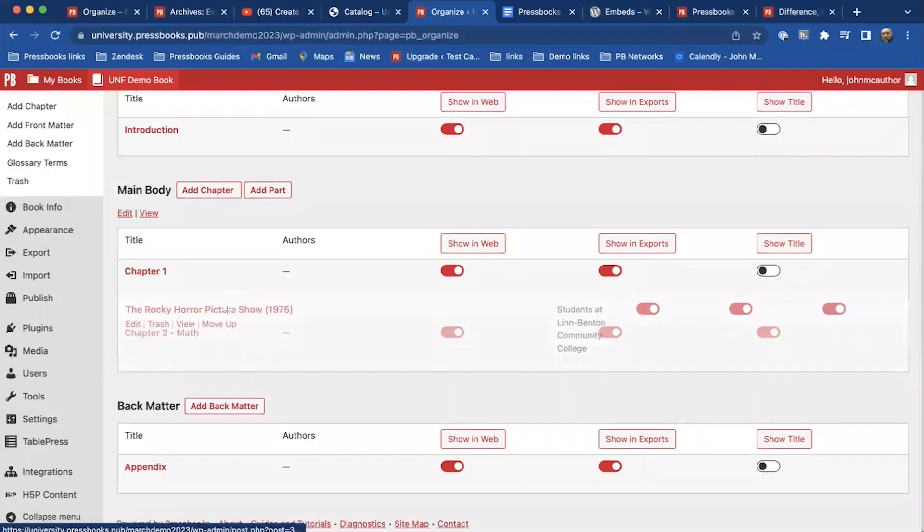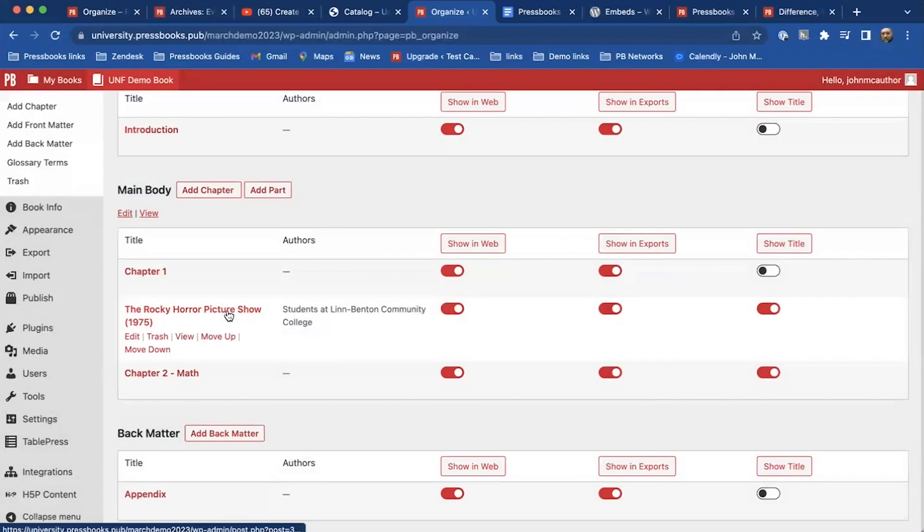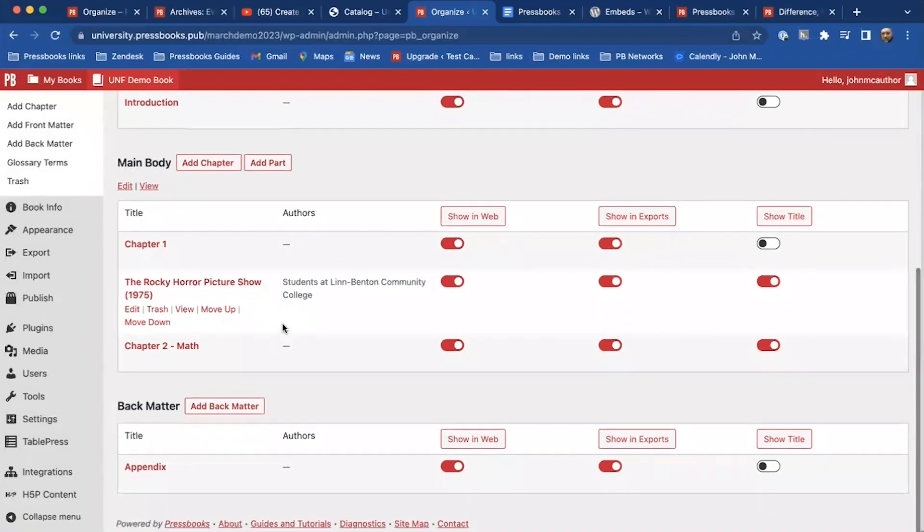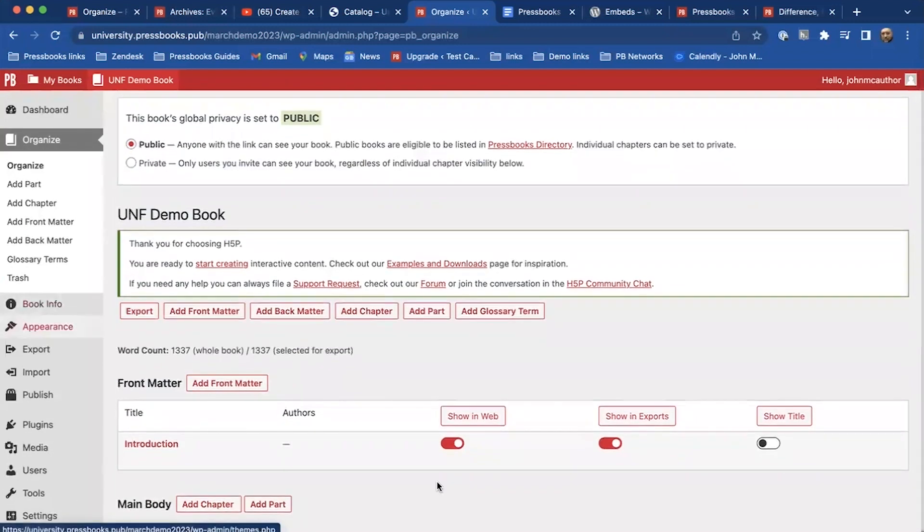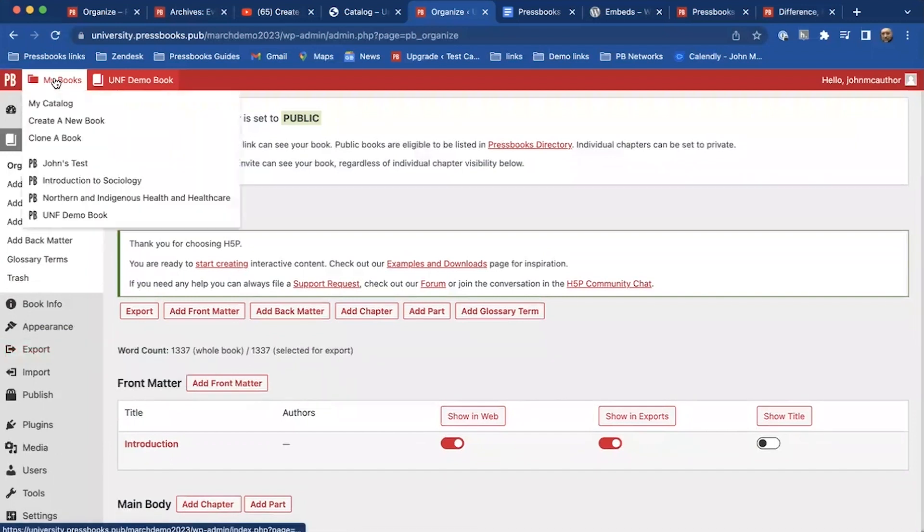I can change the order of this, so maybe I want it to show up before the math chapter. I can drag and drop to have that viewed elsewhere. And then similar to the... if I go back to...